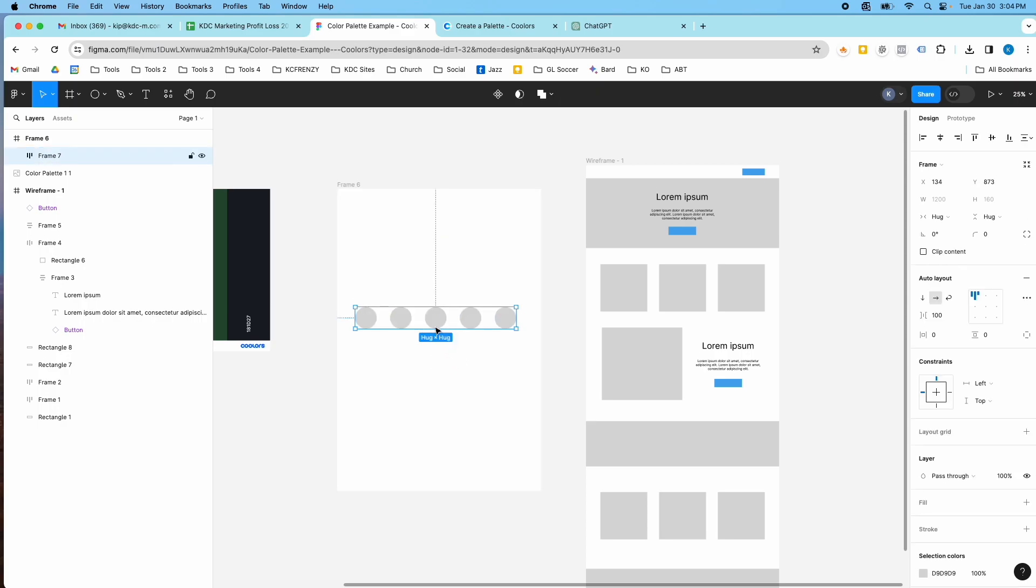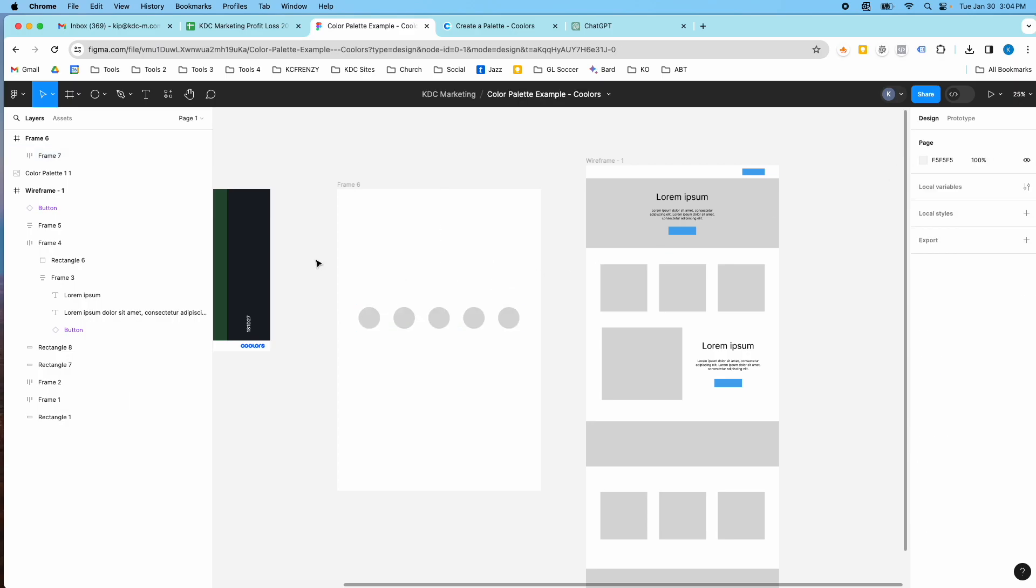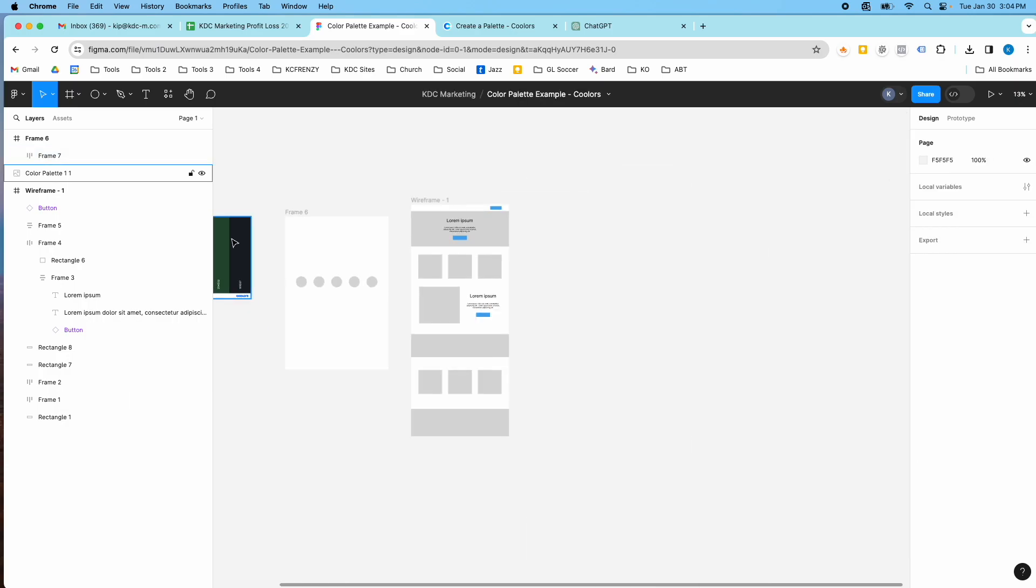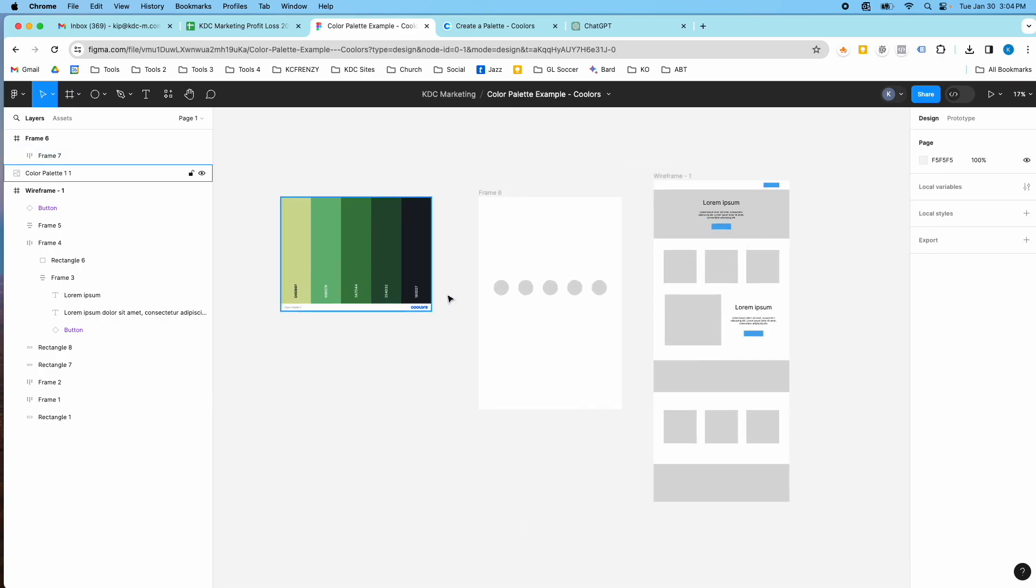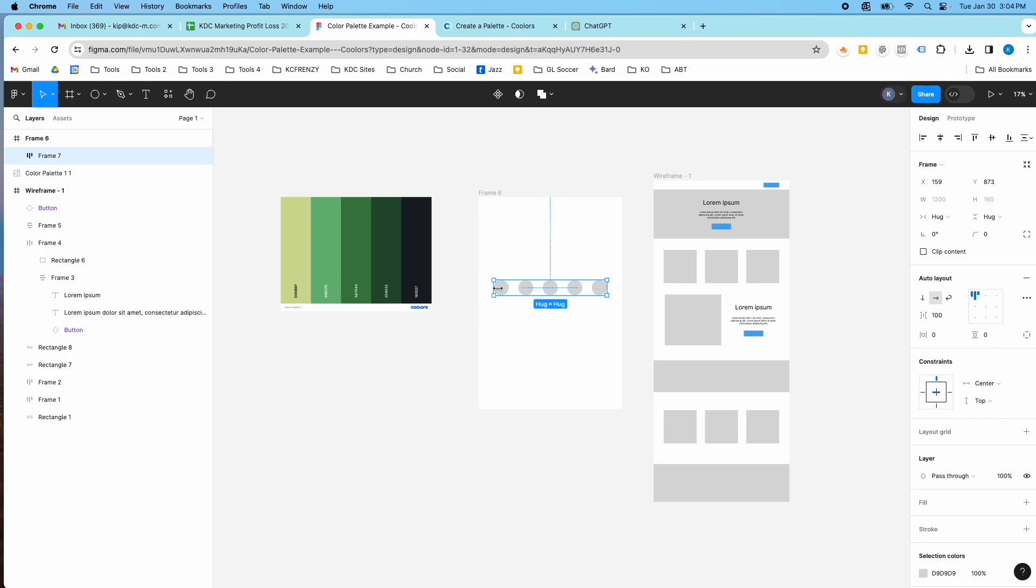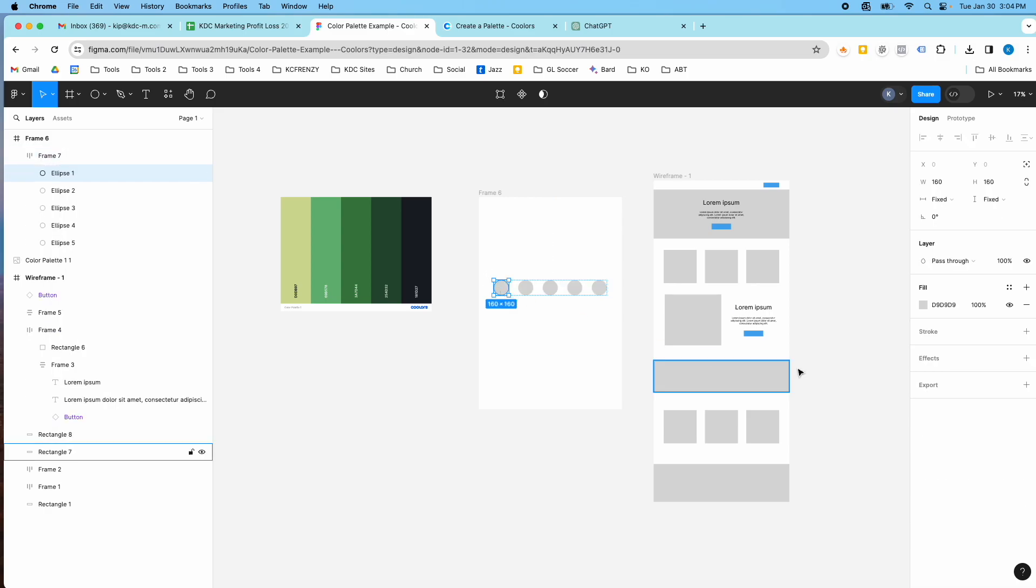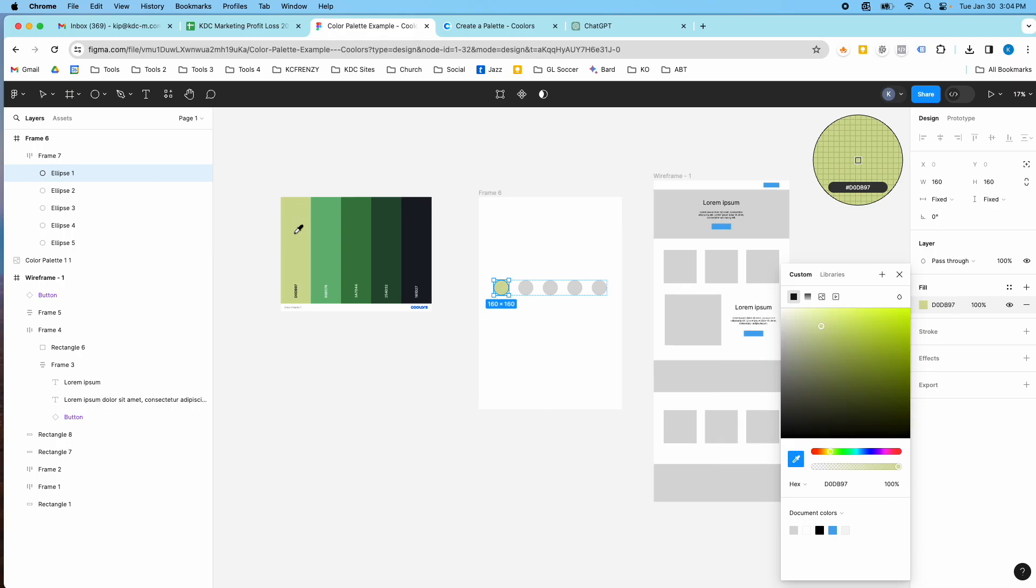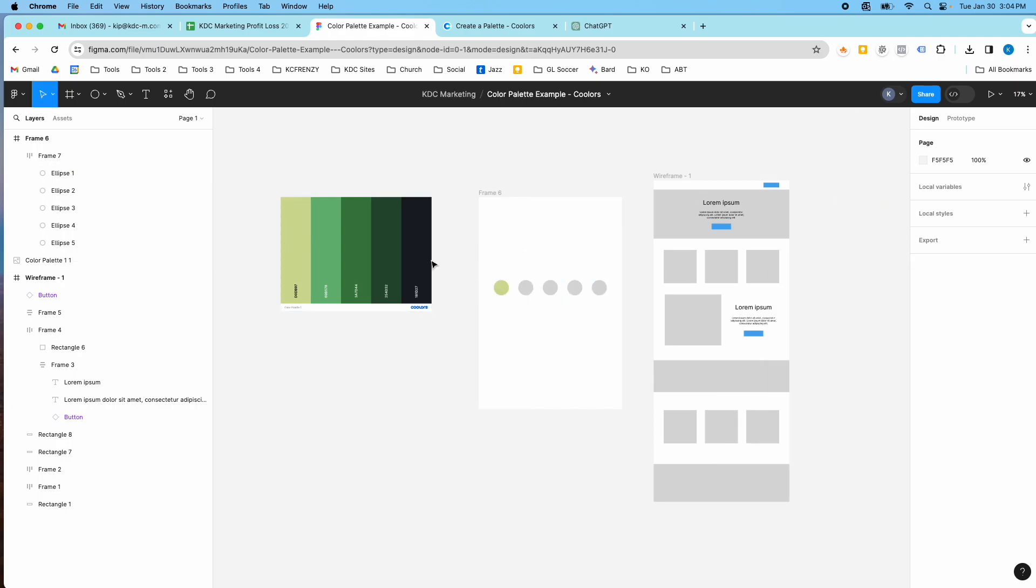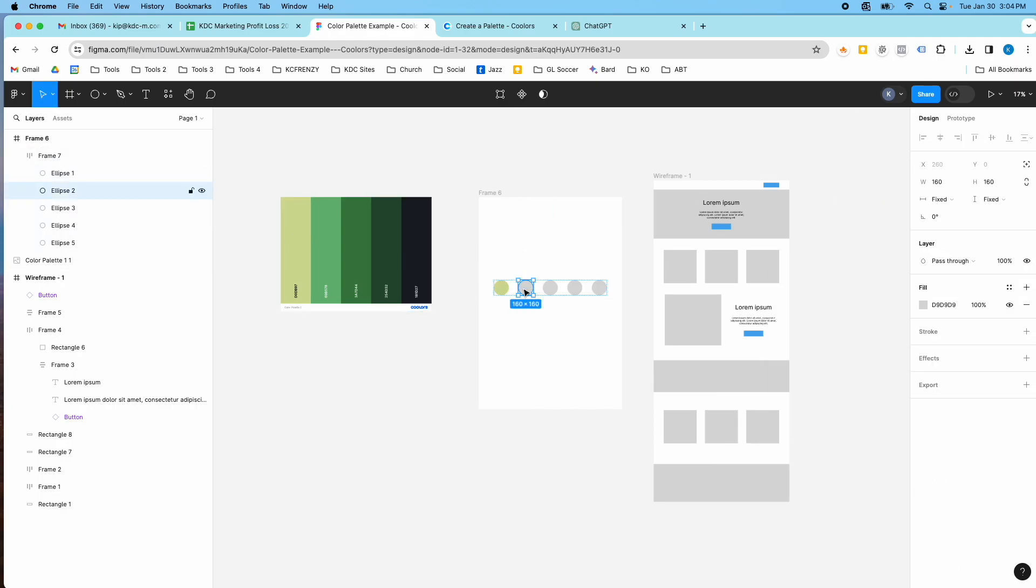Then I'm going to assign these their color palette. So I'm going to go over to my image that I pulled, click on the little circle, go to the fill and click the eyedropper and I can get this color palette right here. And I'm going to do the same thing for each circle.